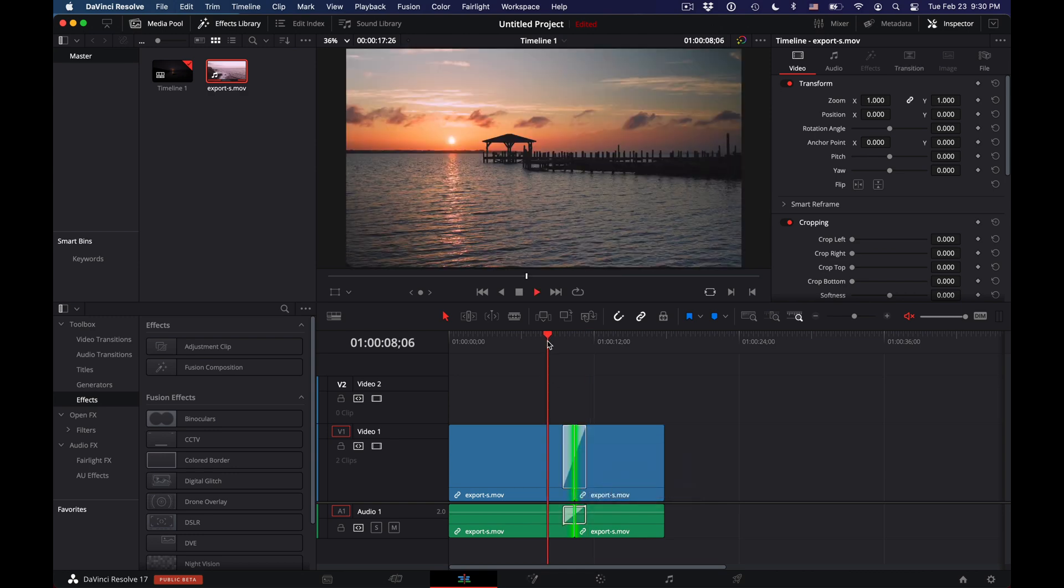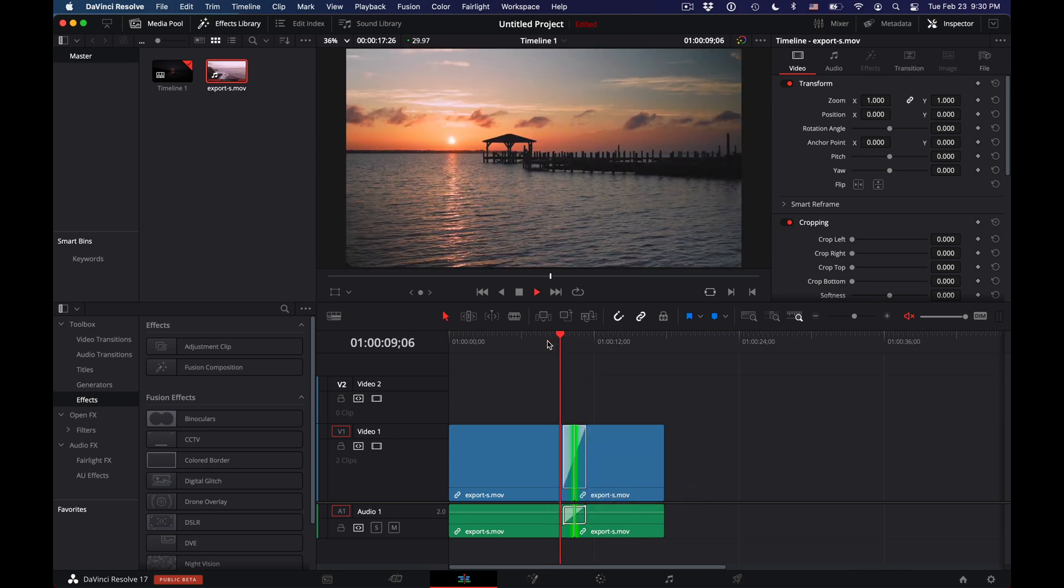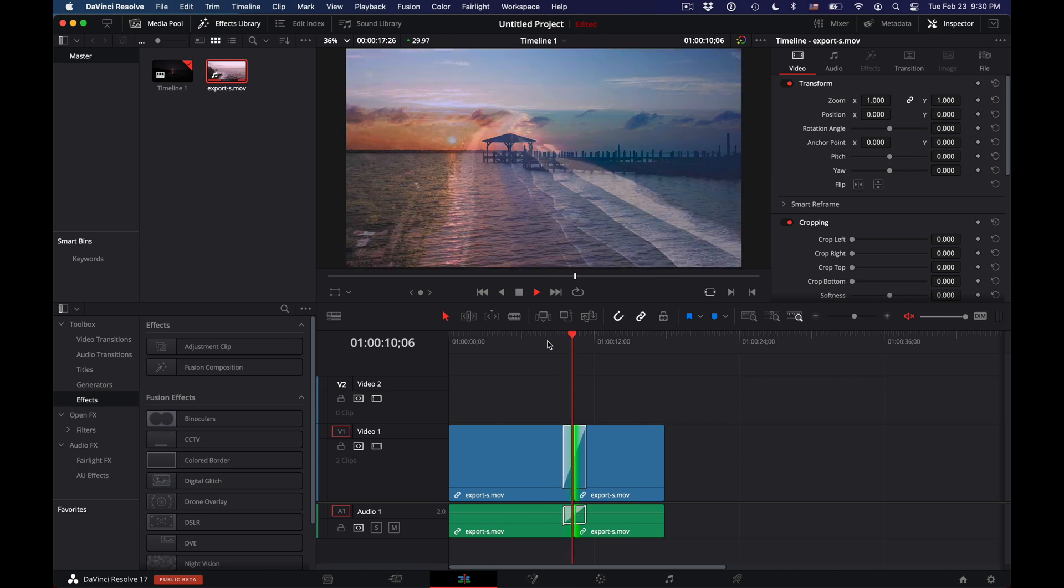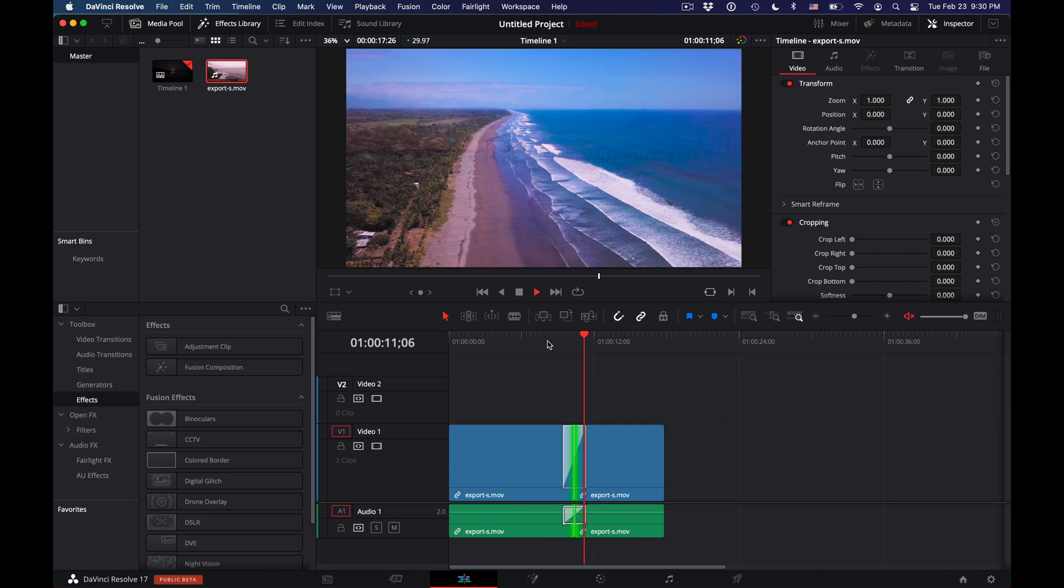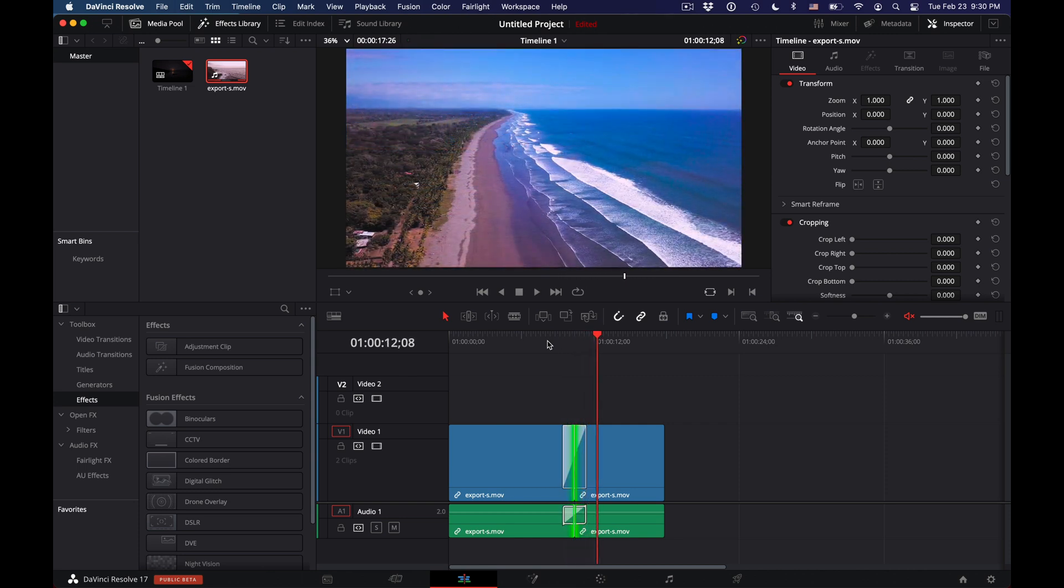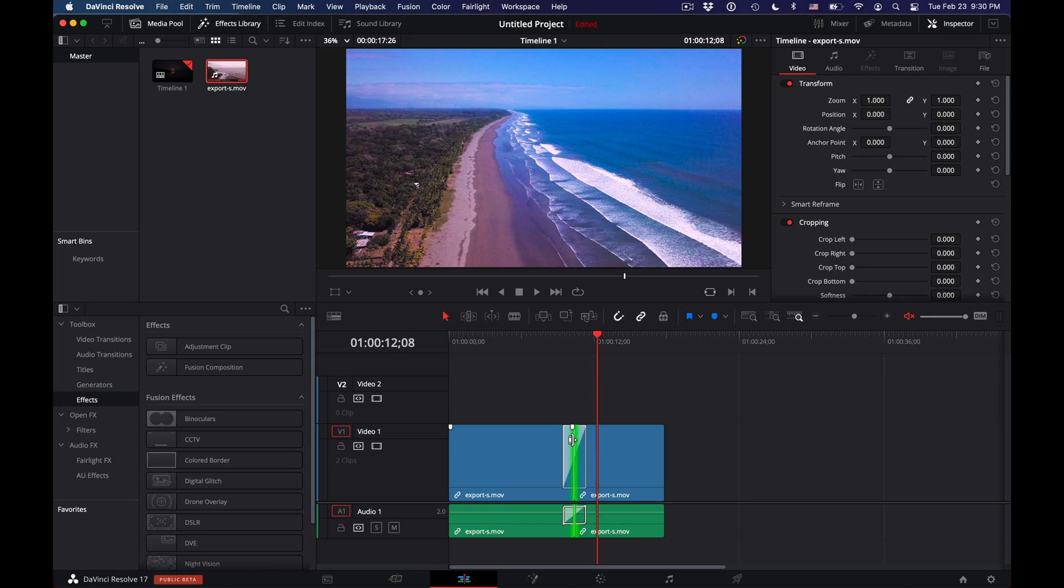All I have to do is click on one of those options and it creates a cross dissolve without having to go into video effects or video transitions. Just position the cursor and right-click to add the cross dissolve.